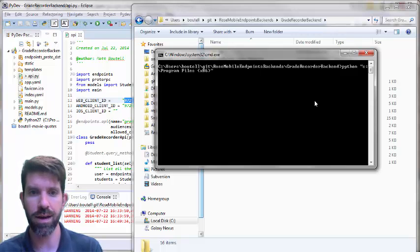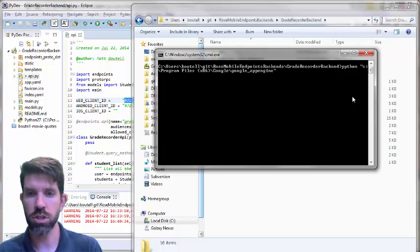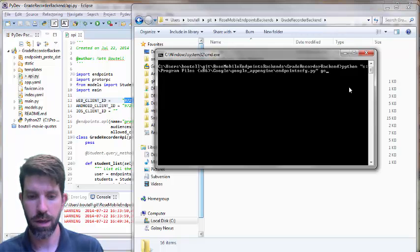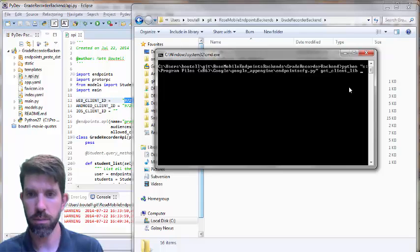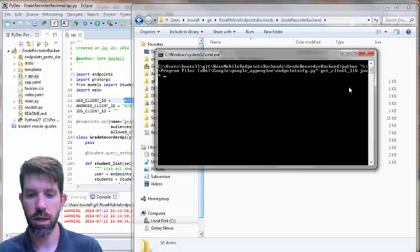So it's going to be wherever your Google App Engine folder is. So mine is in program files, x86, Google, Google App Engine. And then it's going to be like endpoints config, get client lib, java, since we want it for Android.